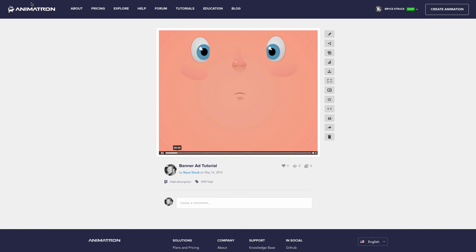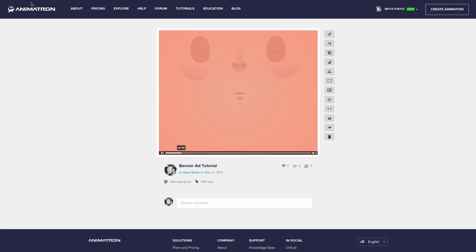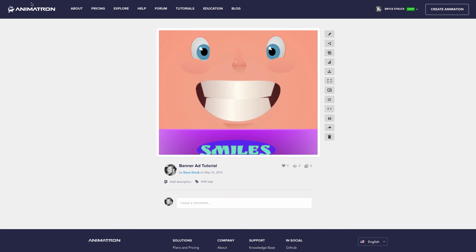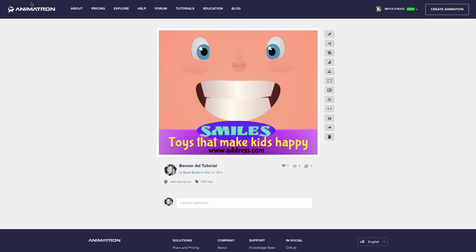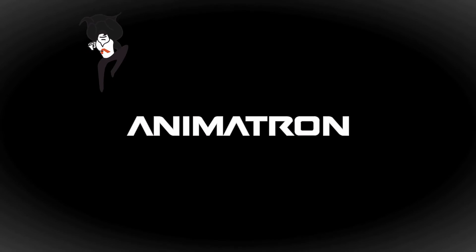Congratulations! You now have the power to create and manage your very own banner ads. Best of luck with your campaign! And be sure to come back again soon for some more helpful Animatron Tutorials.